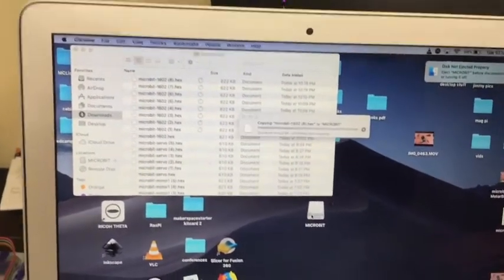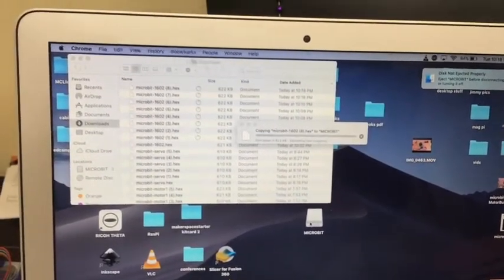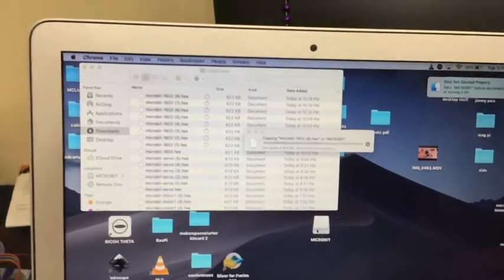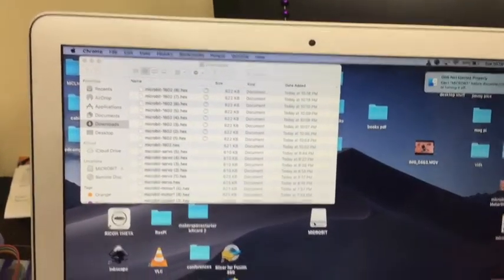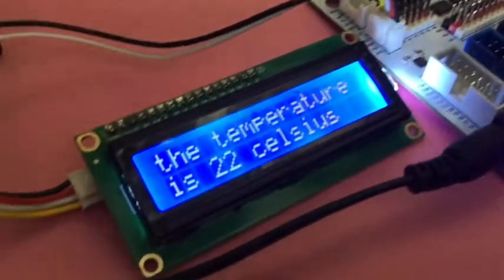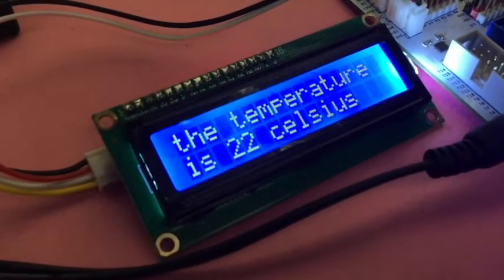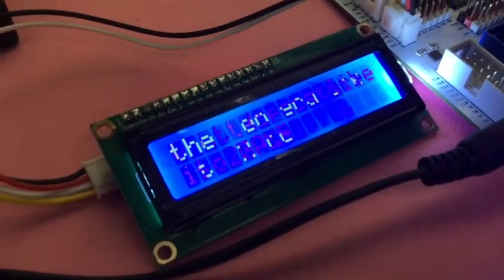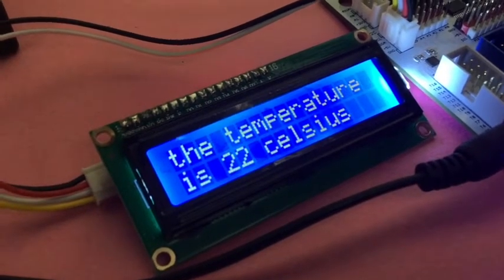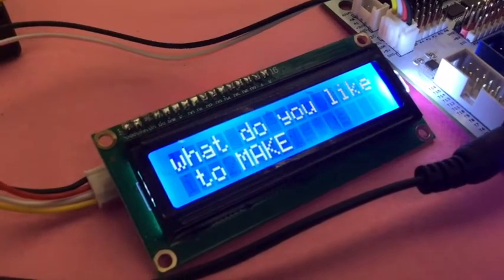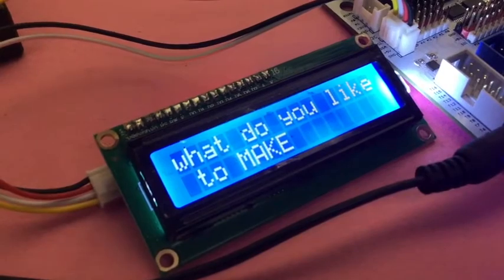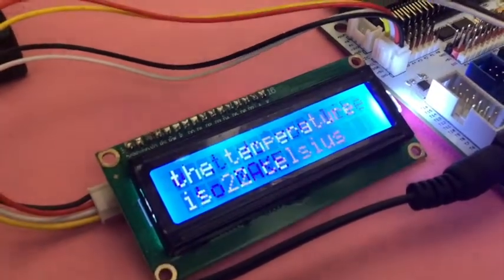And then it copies the code over and it's ready to go. So you've already seen it - you can hear me click and you just see it show up because that's a while statement. While that button is pressed, show that.